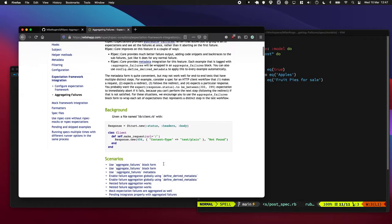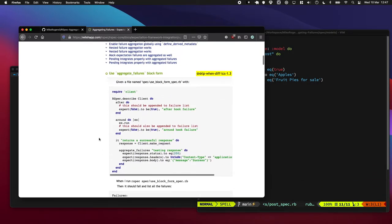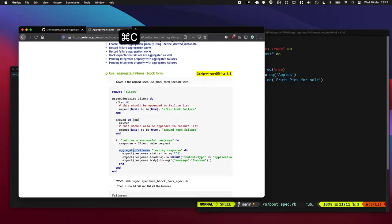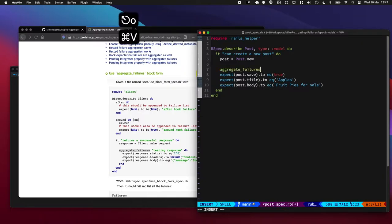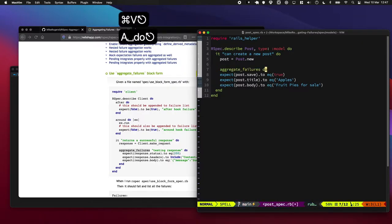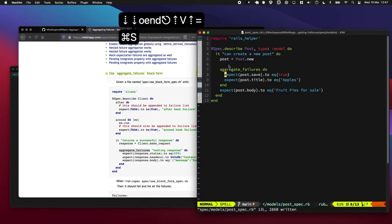So let's kind of jump into this. In the documentation, they've got a little example here where they wrap the expectation in a block. So let's quickly do that. I'm going to do aggregate_failures and we're going to see what happens here.